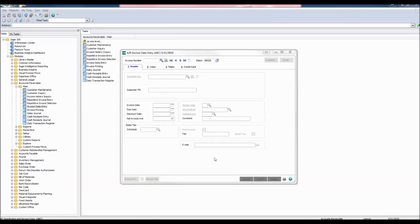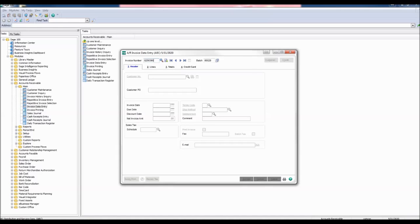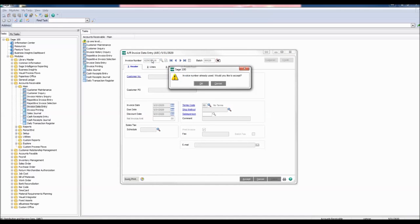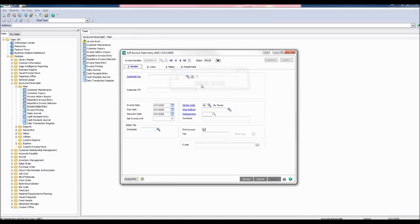Enter the invoice number being adjusted. Press Enter. A warning window will appear: Invoice number already used. Would you like to accept? Click OK.